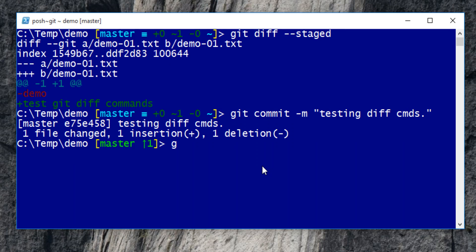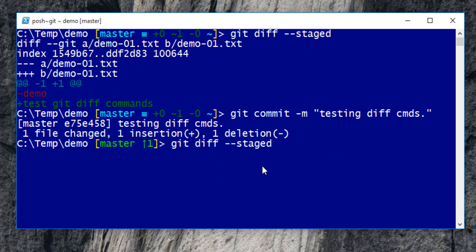Now if you send command git diff staged, no difference is found since the changes have been transferred from staging area to local repository.